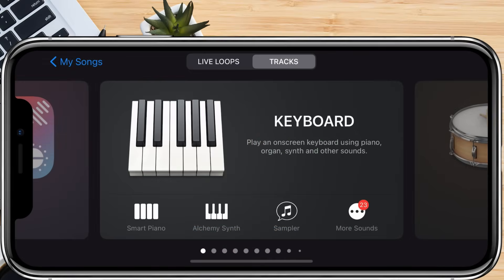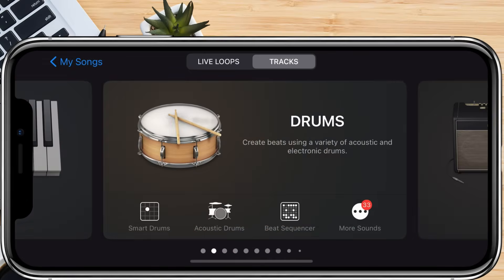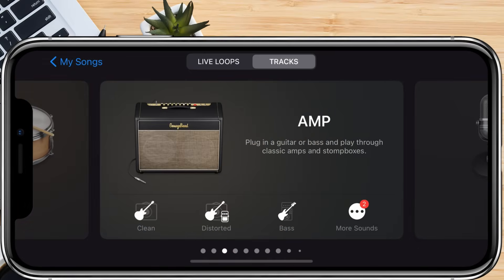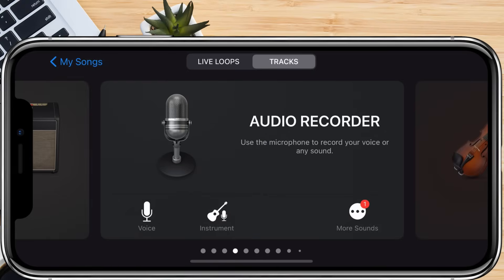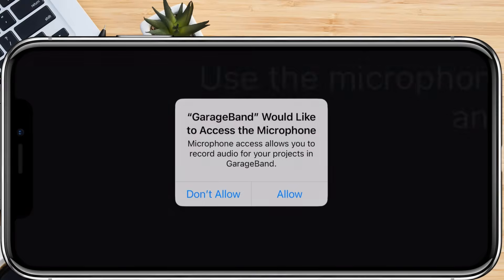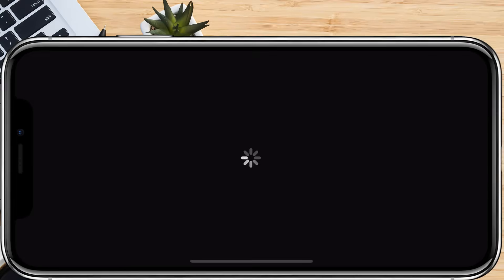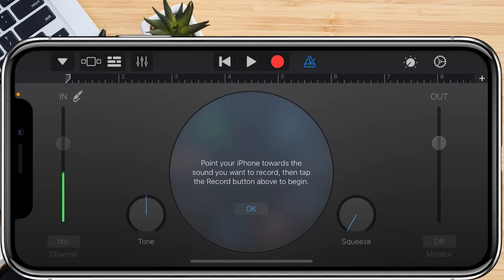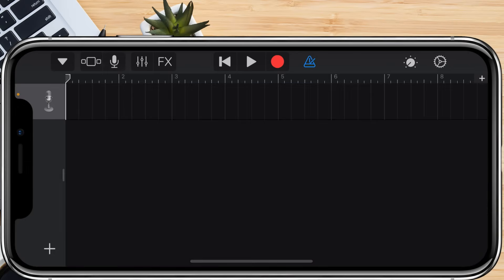On the main screen it shows a list of instruments. You need to choose Audio Recorder. This option allows you to work with audio tracks. Now you'll notice a microphone interface. Ignore this for now, we don't need to record anything. Instead, tap the Tracks icon at the top left corner. This will switch GarageBand to a track view, which is where we'll be editing your song.